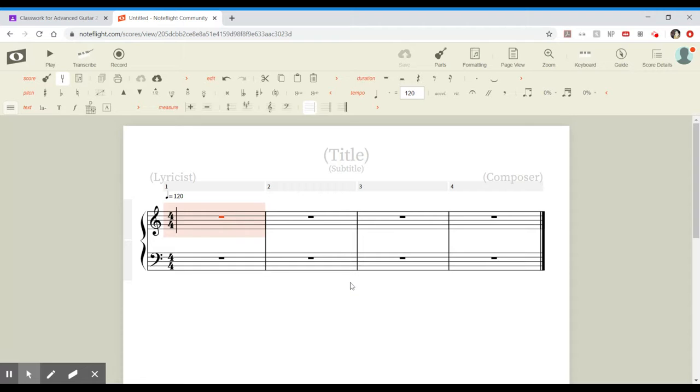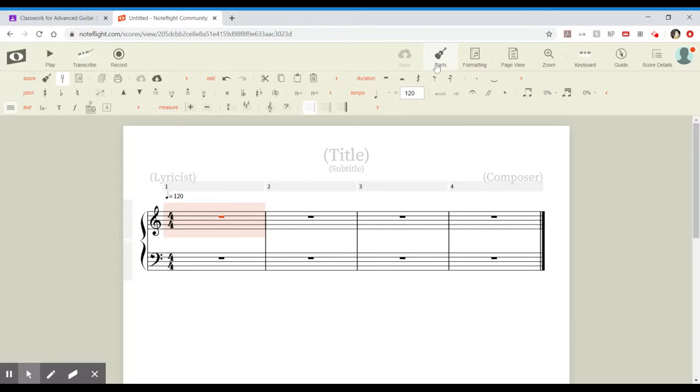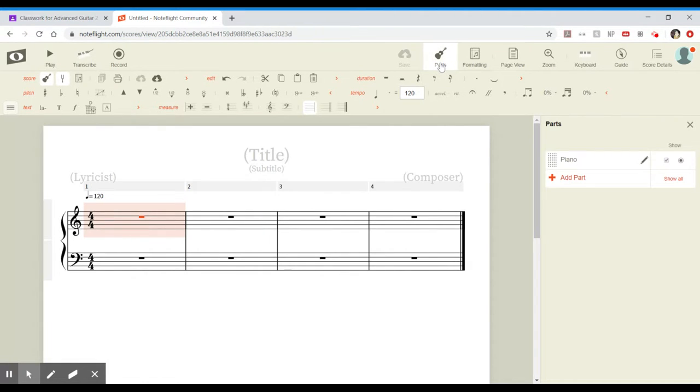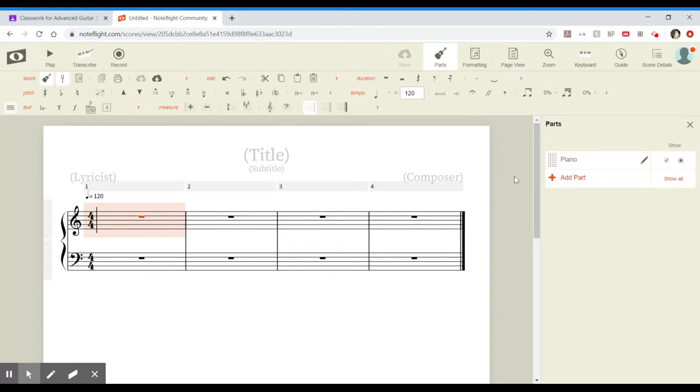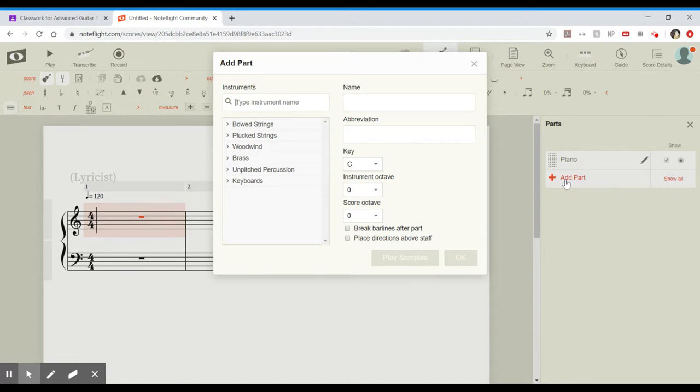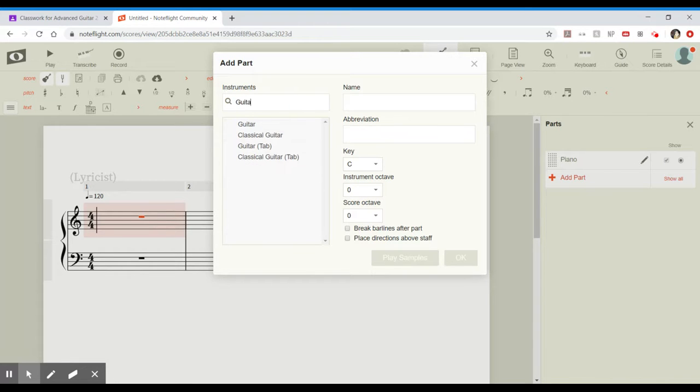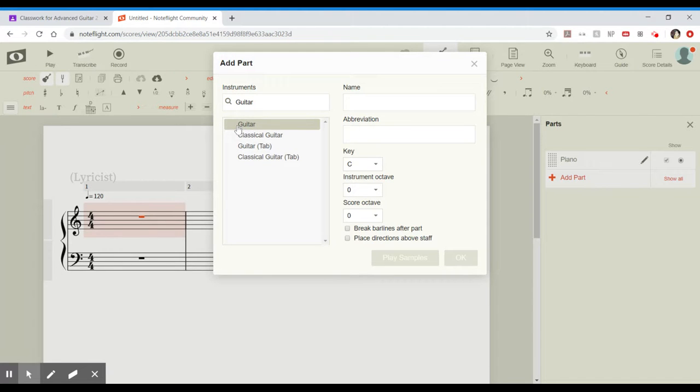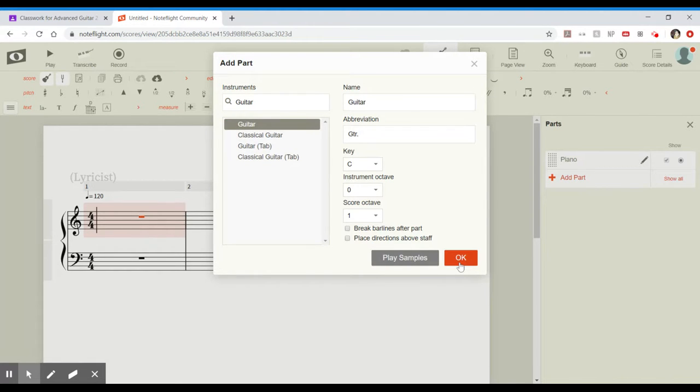But we are not going to use the piano part, so instead what we're going to do is go way up here and click the guitar logo where it says parts. And as you can see, boom, there's the piano line. We are going to add a part. So we're going to type in our instrument name, guitar. It gives us a couple different options here. You are going to want to click on just regular old guitar and then hit OK.